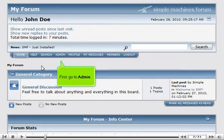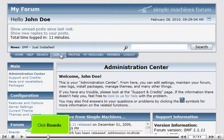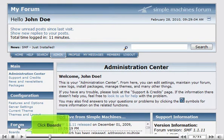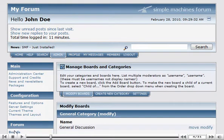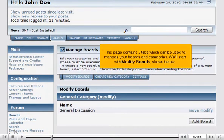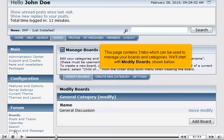First, go to Admin. Click Boards. This page contains three tabs which can be used to manage your boards and categories. We'll start with Modify Boards shown below.